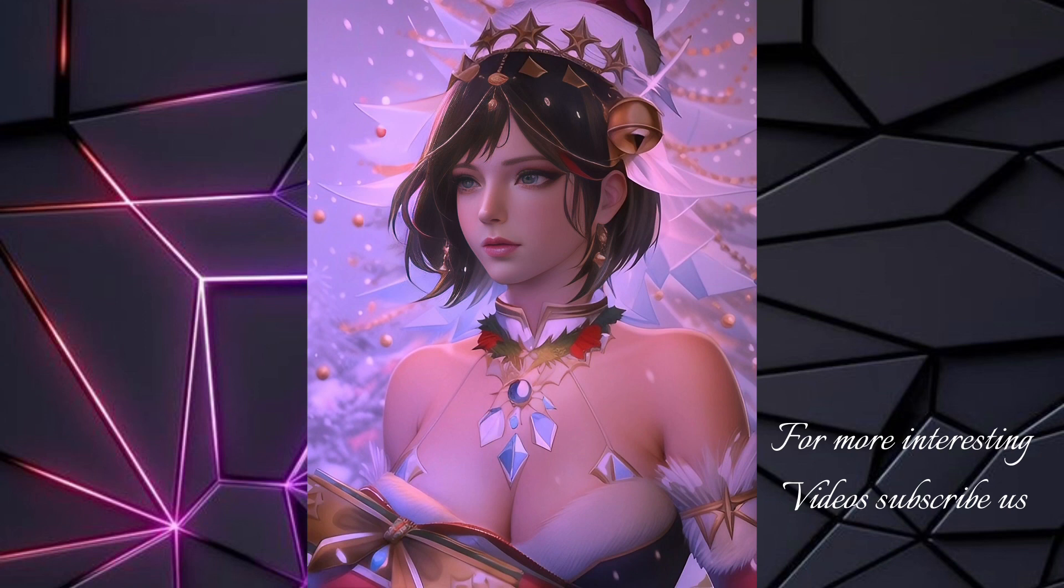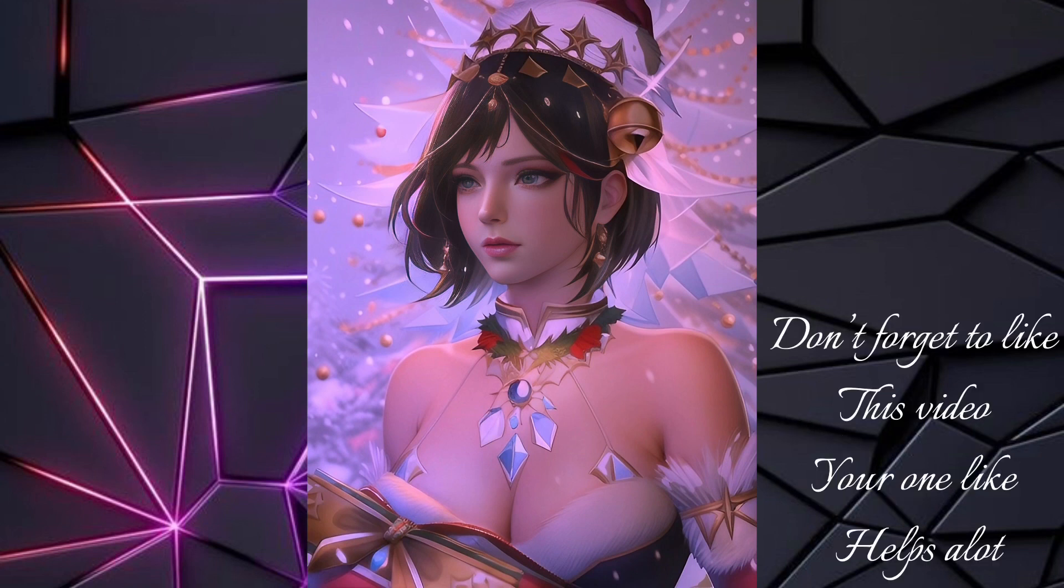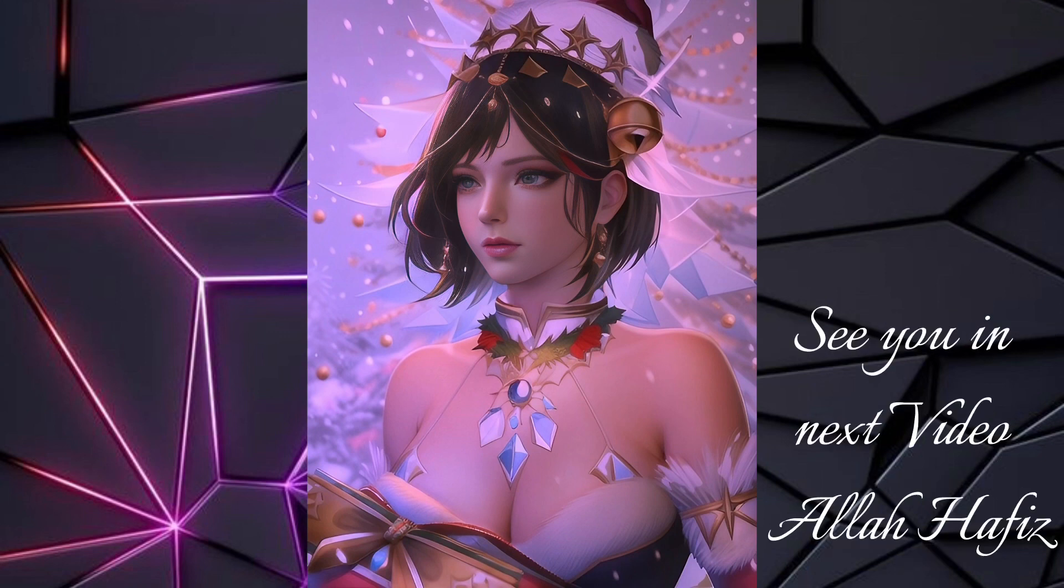For more interesting videos, subscribe to us. Don't forget to like this video - your one like helps a lot. See you in the next video. Allah Hafiz.